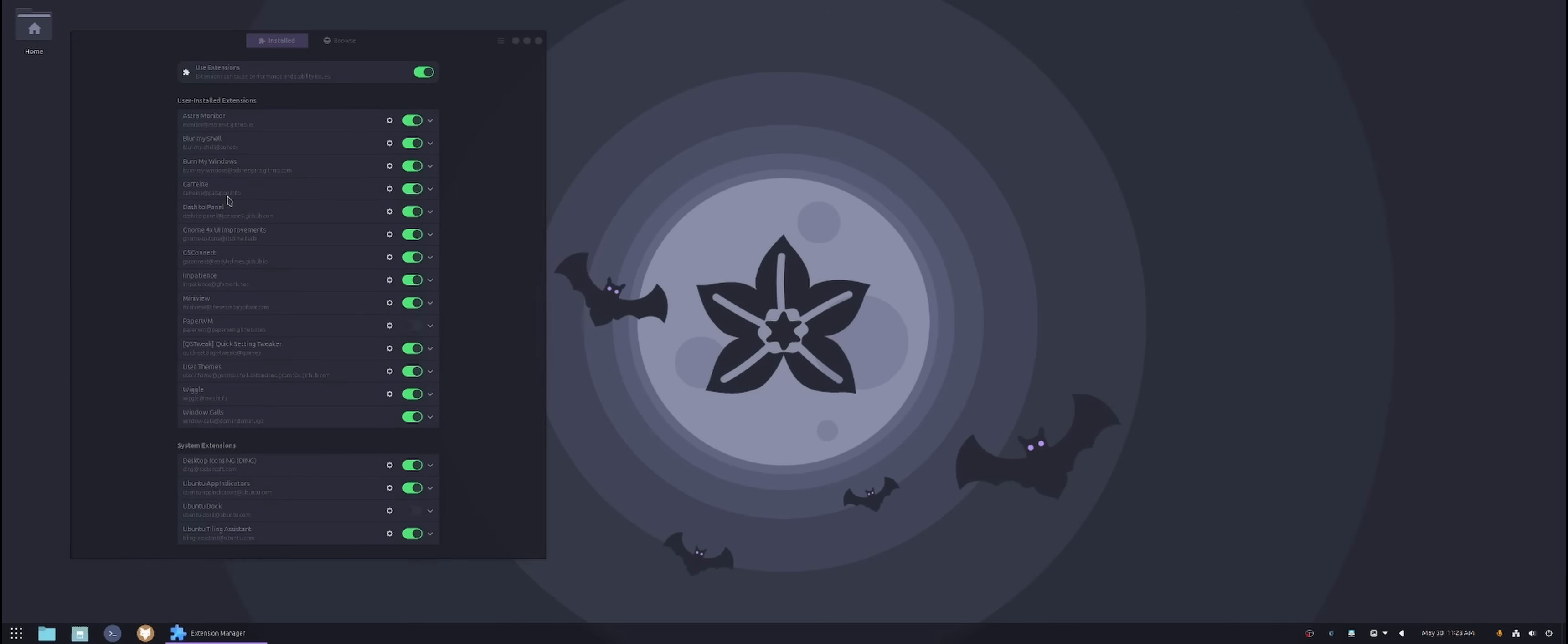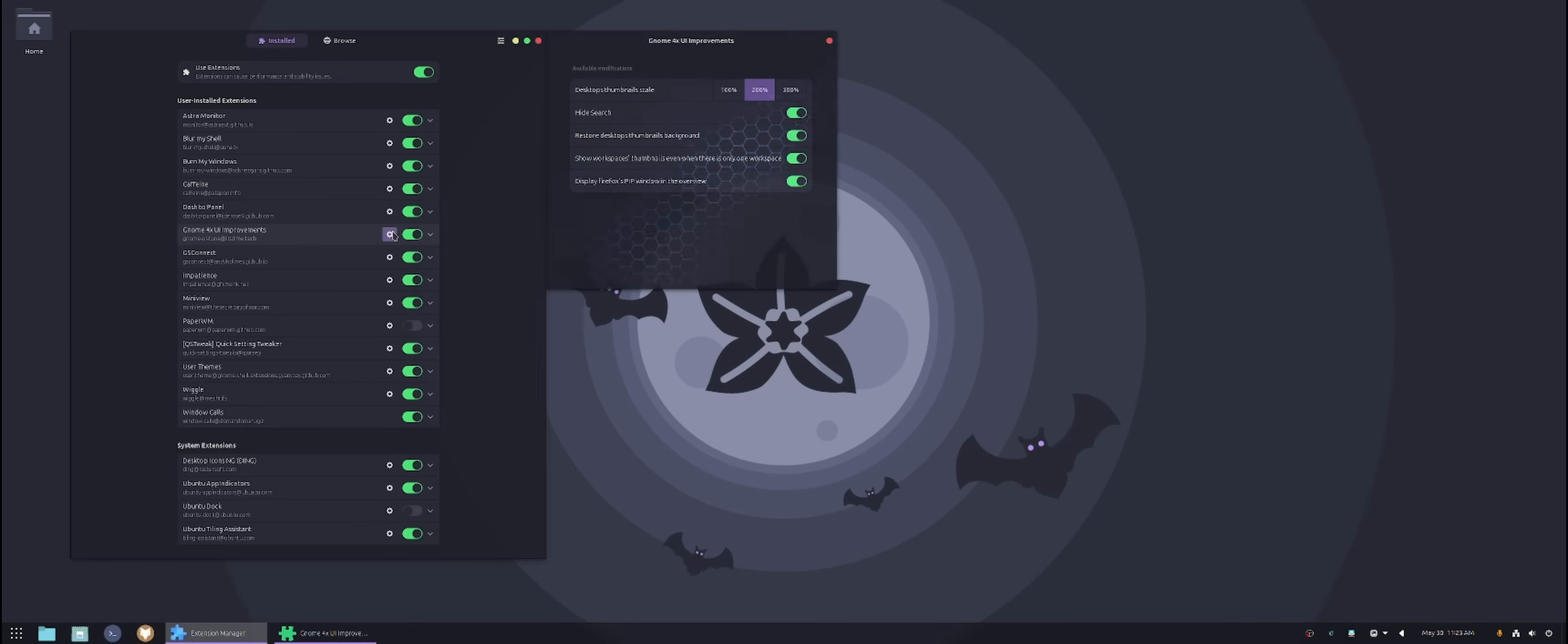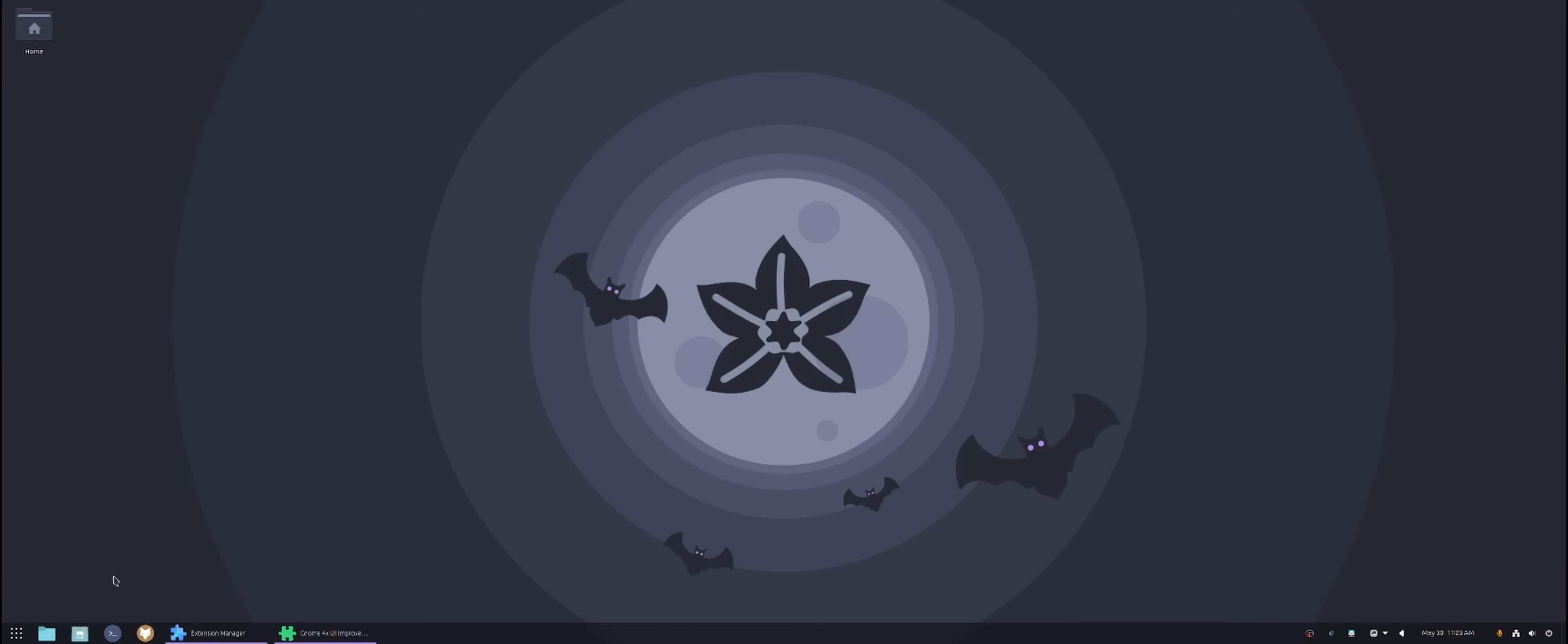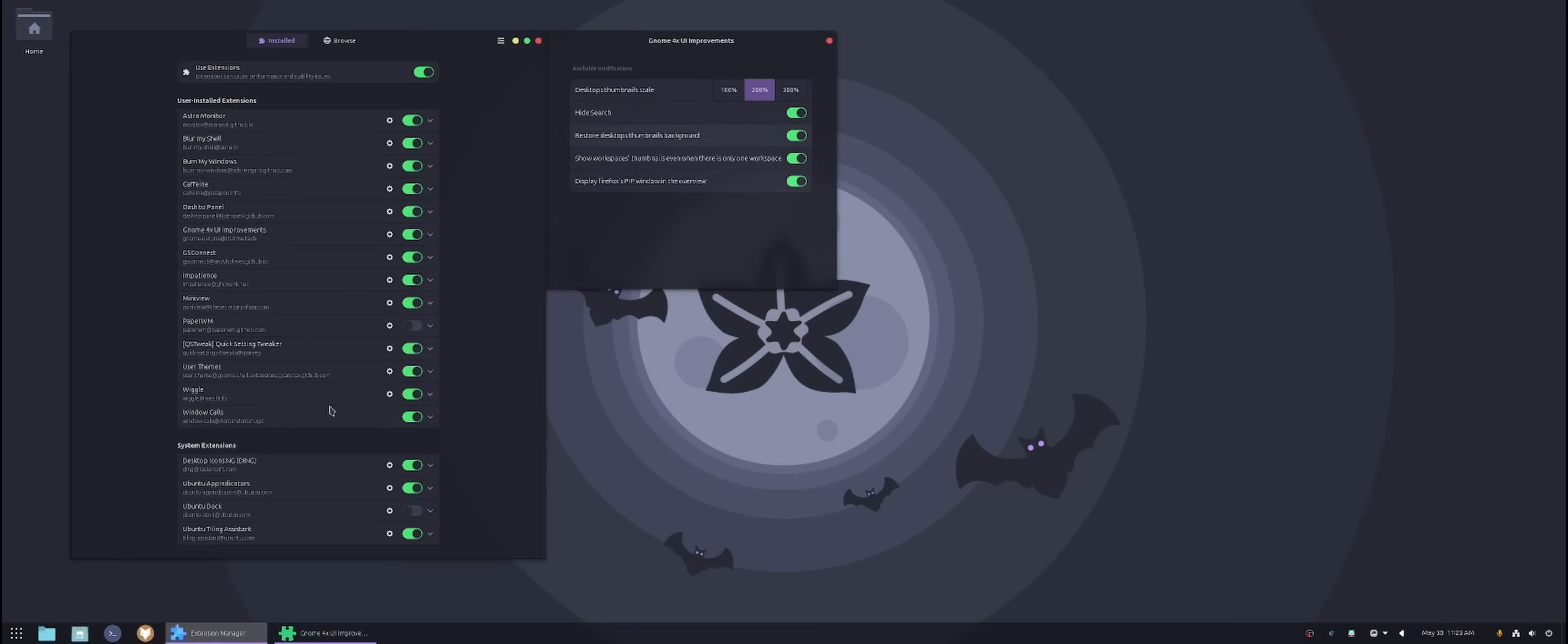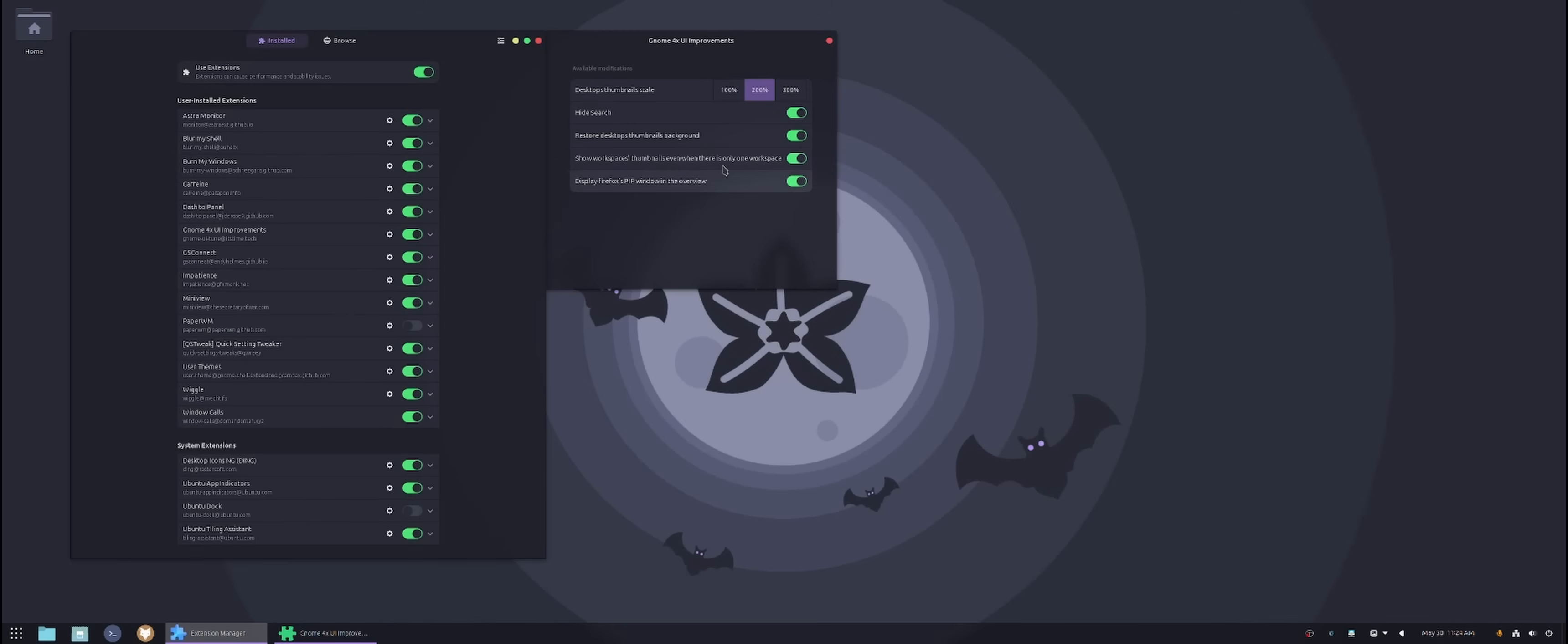Another thing we have is called Gnome 4x improvements. This is just visually for me. So what this does is basically makes this window, you see this thumbnail up here where you can select to a different screen. This is already 200% bigger. So imagine if it's 100%, it's much smaller like this way right over here. So it's really small. And then you could do a few other settings in here where you can hide the search and restore desktop thumbnail background and stuff like that. So the main purpose that I use this for is the 200%. That's it.